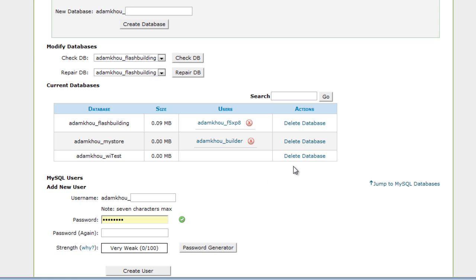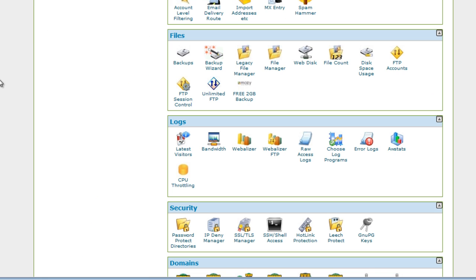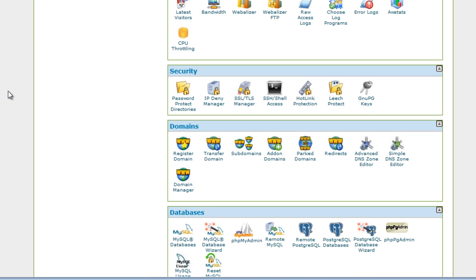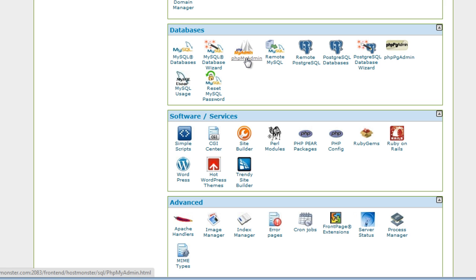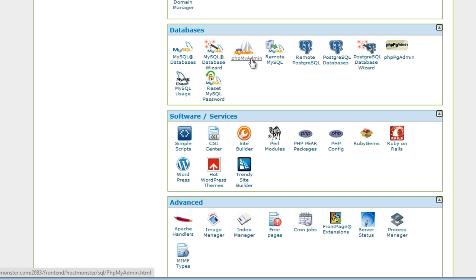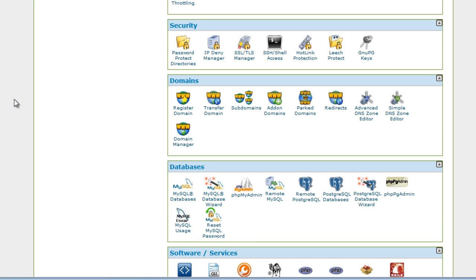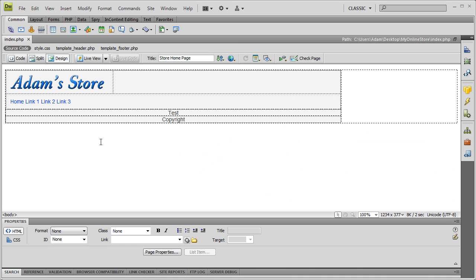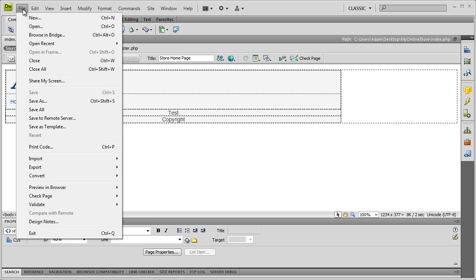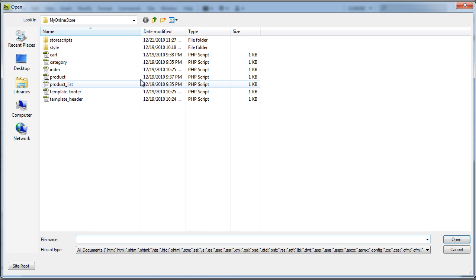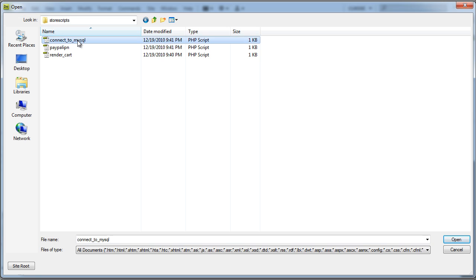Get into the main screen of your cPanel and go into phpMyAdmin to view that new database — it won't have any tables in it yet. You can create tables manually within phpMyAdmin, but what we're going to do is set up our tables through script. Now we're going to get the MySQL connection script going. Open your store files in Dreamweaver — go to file, open, store scripts, connect to MySQL.